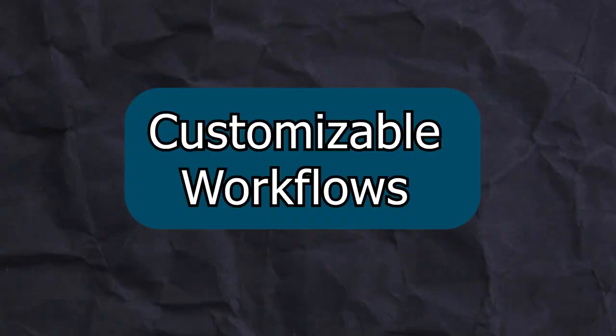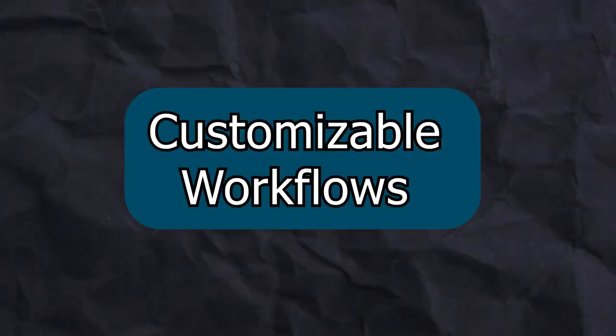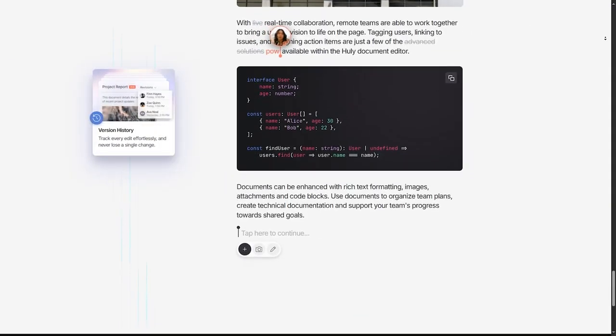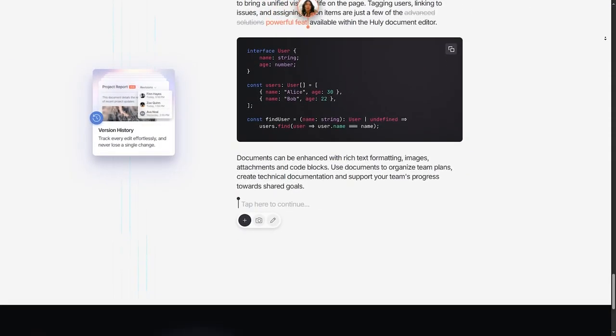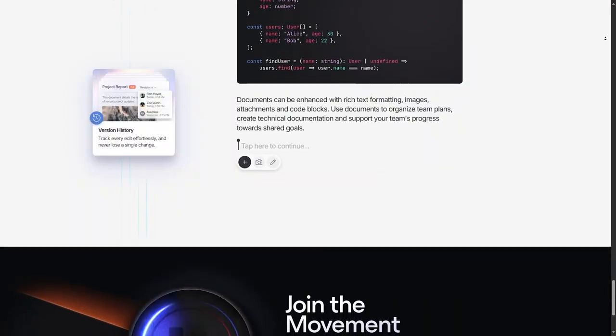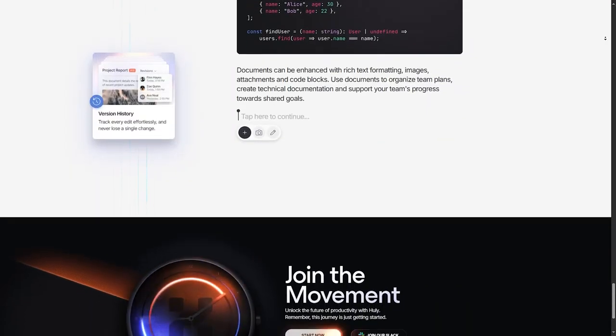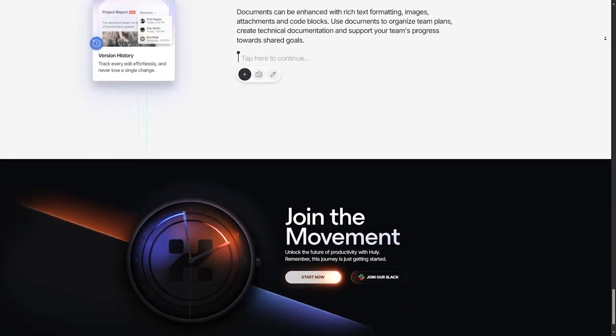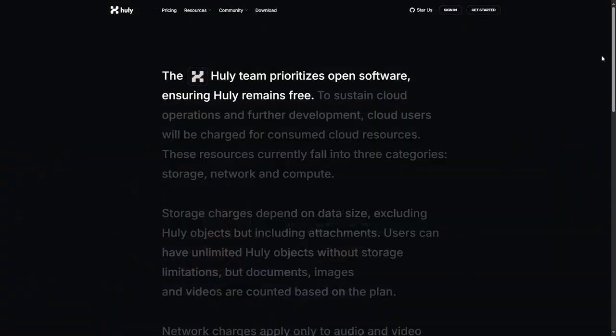Customizable Workflows: Since Huli is open source, teams can customize their workflows and even add plugins or integrations to tailor the platform to their needs. This flexibility is perfect for teams with unique workflows.